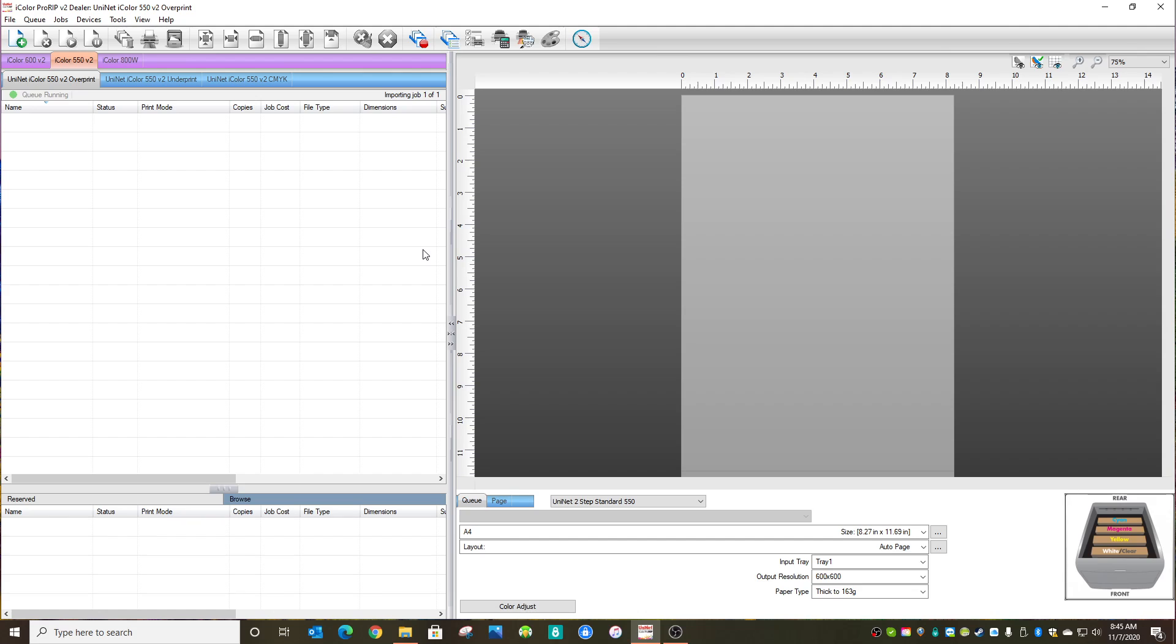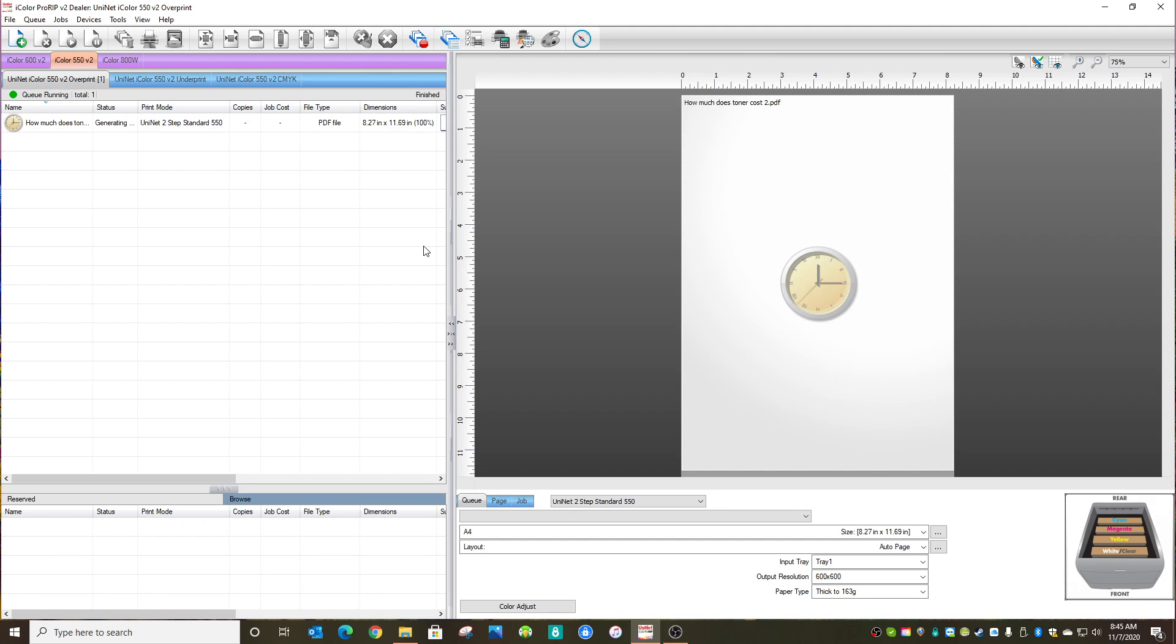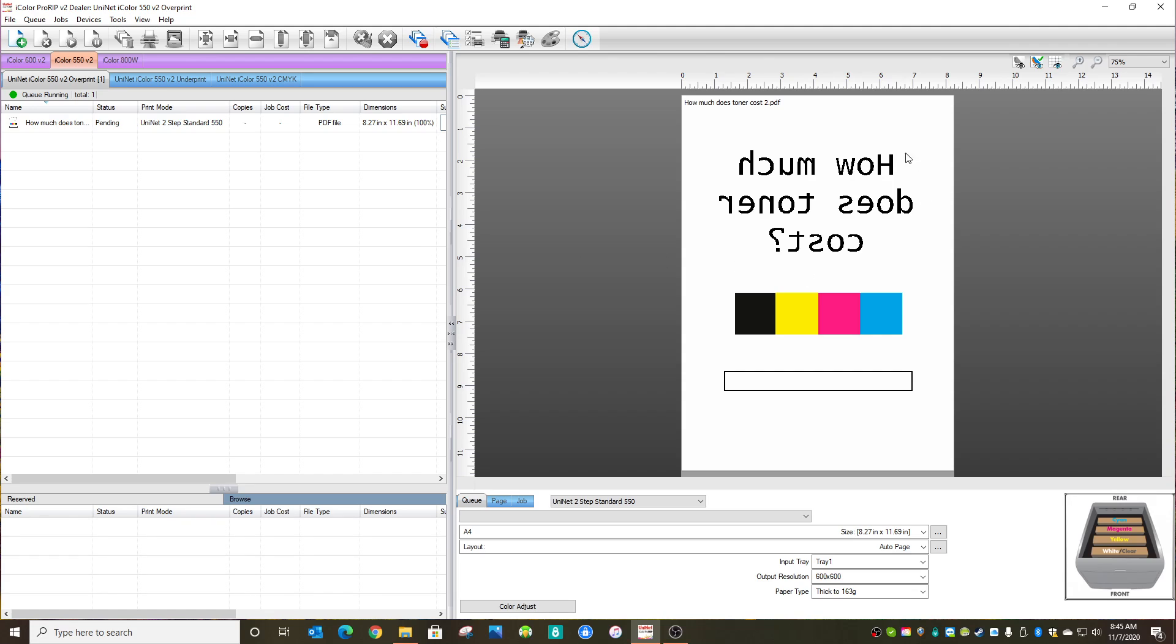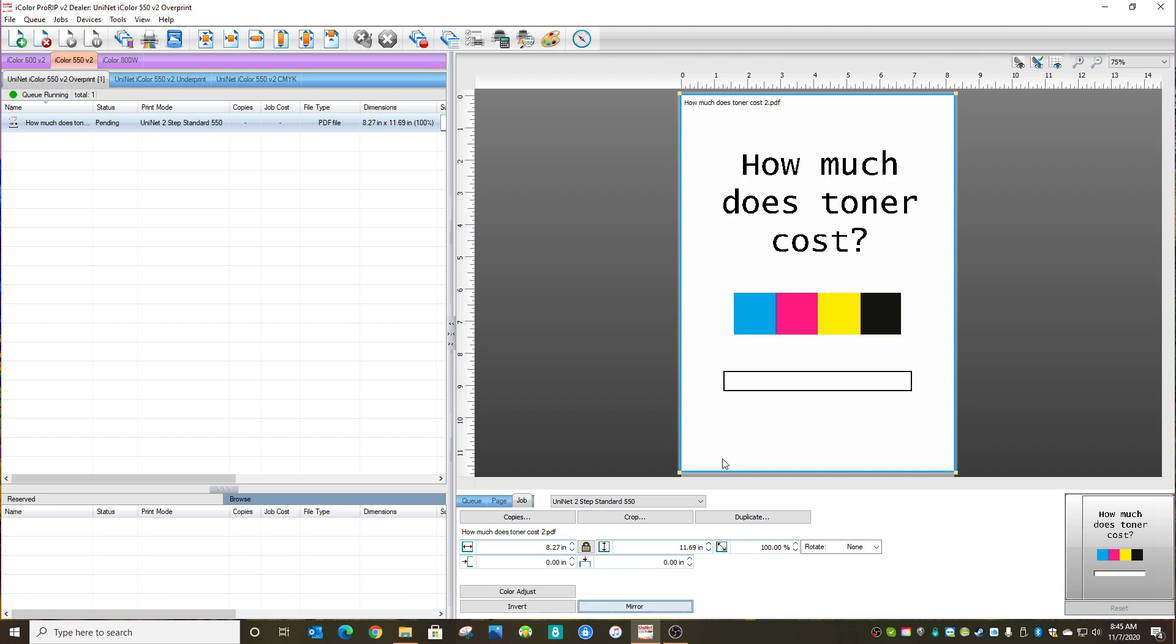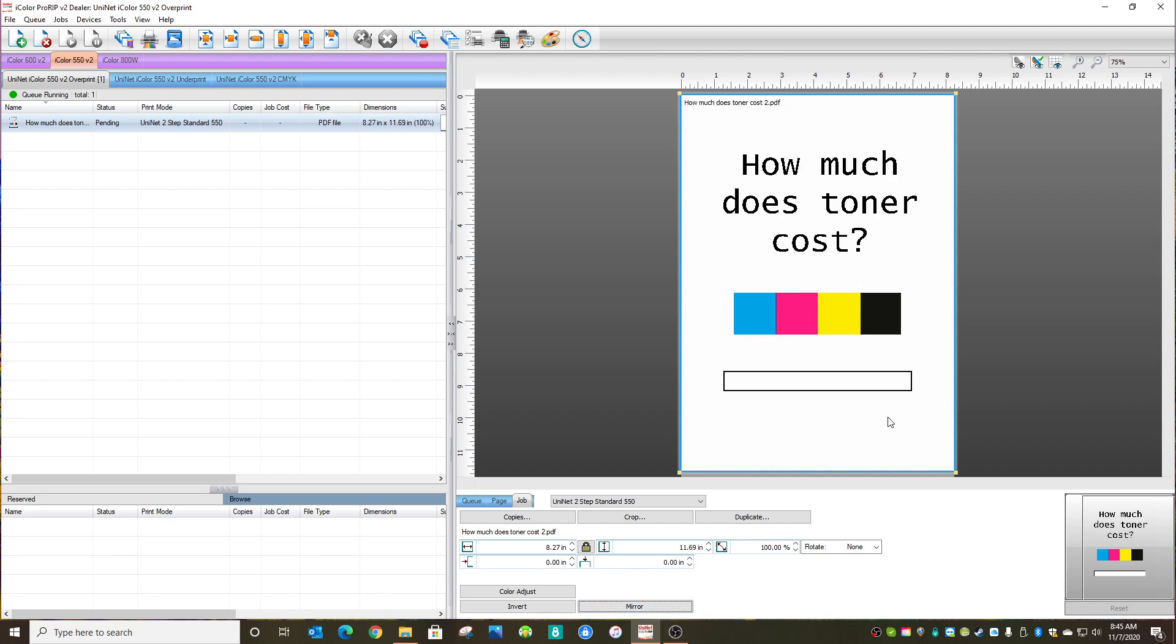I've prepared an image that's somewhat representative of the average print. You could be printing more or less than this, but this is a typical A4 page with some writing, some bars of color, cyan, magenta, yellow, black, and then we have a white bar. This is full spot white on the bottom. I'll go ahead and un-mirror that so you can read it.